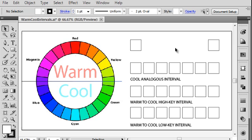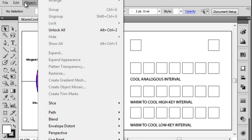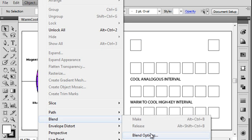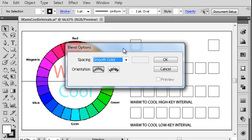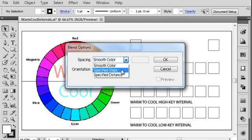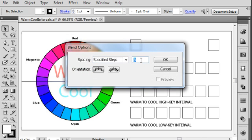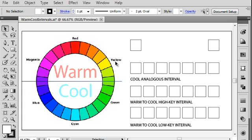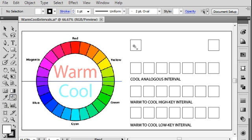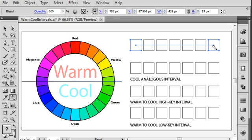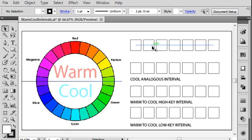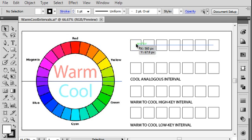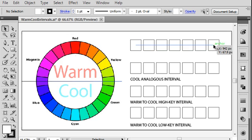What I did is I set up a blend so that the colors will mix together for me to create my interval. I went to Object, Blend, Blend Options and set up a color blend of specified steps and I want to have five specified steps. Then you grab the blend tool and click on the first square and then click on the second square to create your blend. This will blend your parent colors together, the parent colors being the starting color and the ending color.